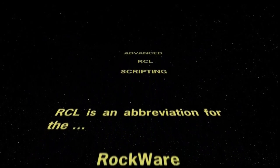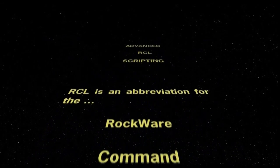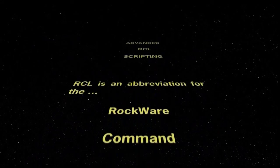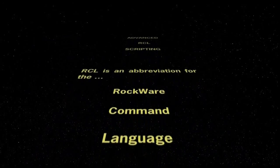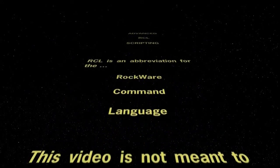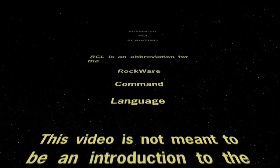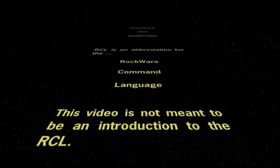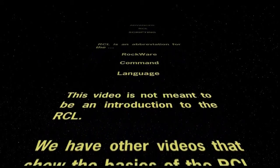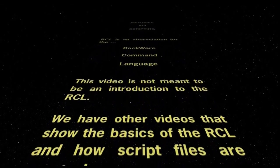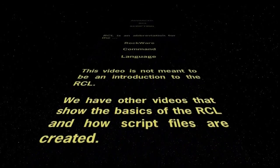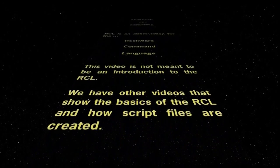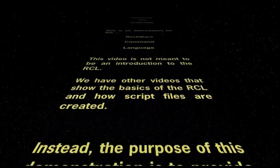RCL is an abbreviation for the Rockware Command Language. This video is not meant to be an introduction to the RCL. We have other videos that show the basics of the RCL and how the script files are created.